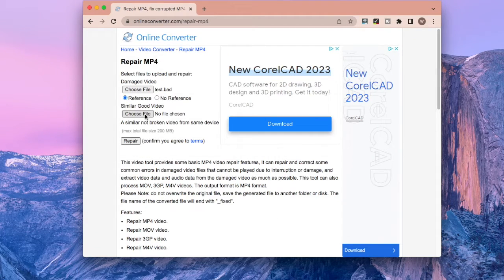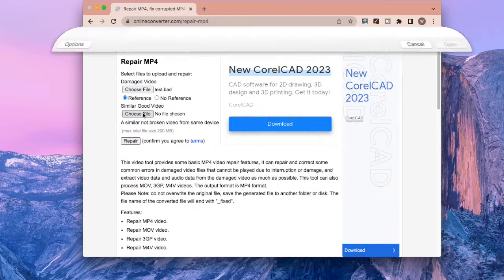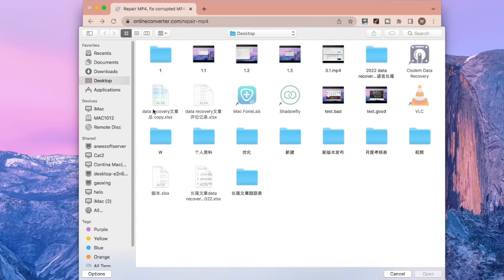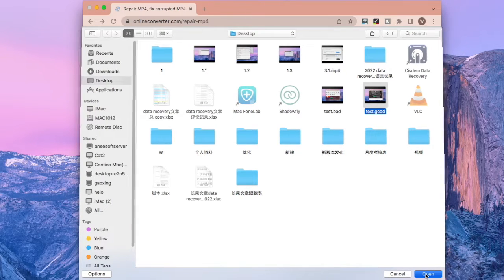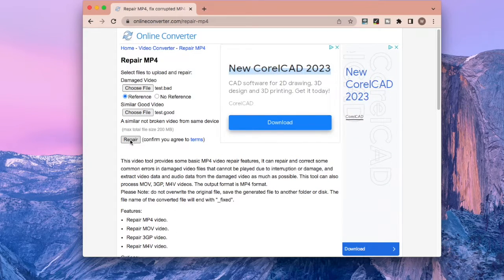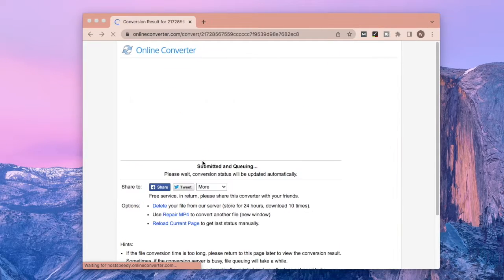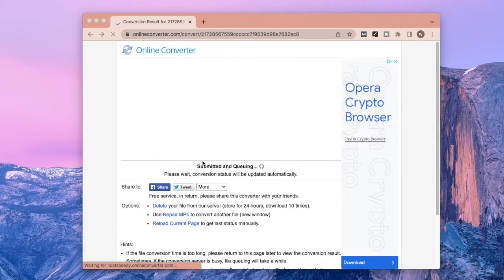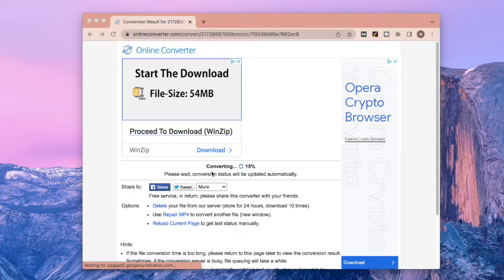Then click the second Choose File to provide a similar good video. Next, click Repair to upload the files. You will get the conversion result at another page.